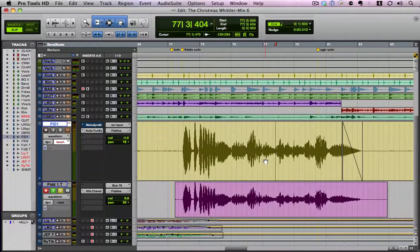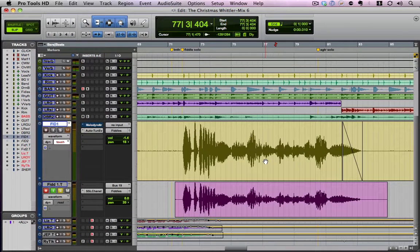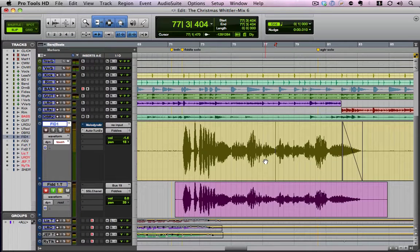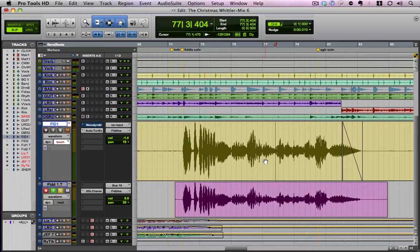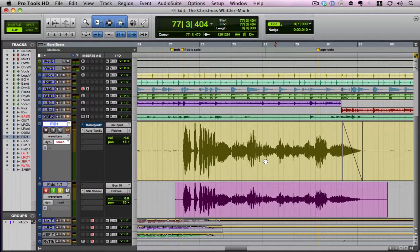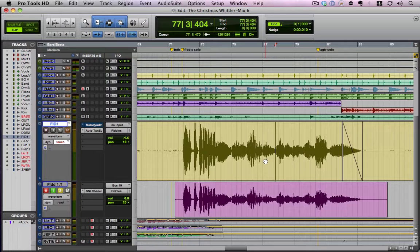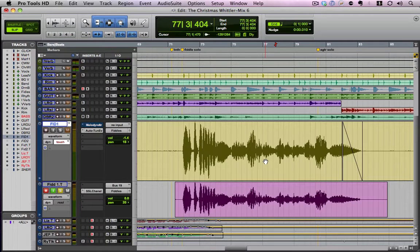So there you have it. We just repaired a bad cutoff on a fiddle track, which you can apply to just about any sustaining instrument. And if you'd like more tutorials like this and even some more in-depth how-to videos, be sure to go to mixcoach.com. Thanks for watching today. Bye.